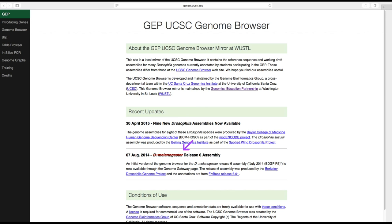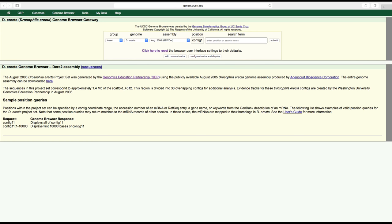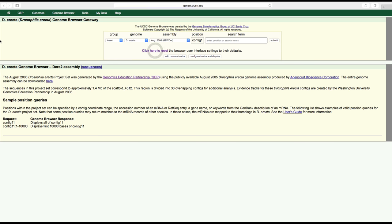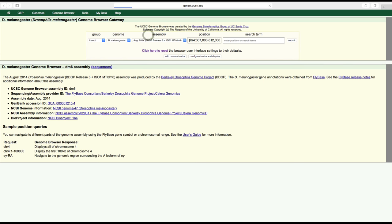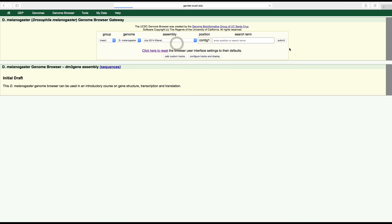Let's take a look at the various things we can view using a genome browser. Navigate to the genome browser by typing gander.wustl.edu and clicking on the genome browser link on the left side of the page. This will take you to the gateway page. At the gateway page, let's click to reset the browser user interface settings to their defaults.